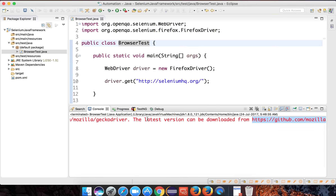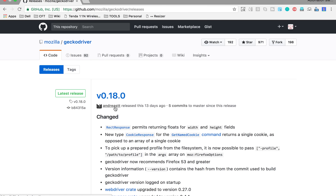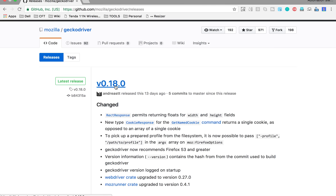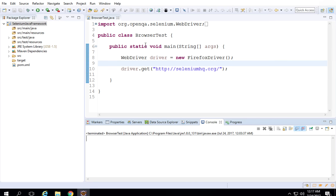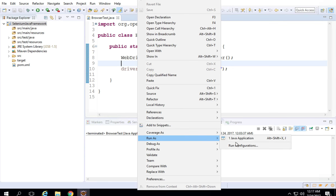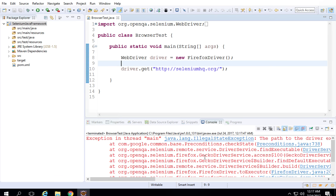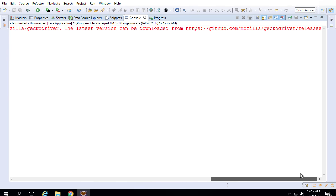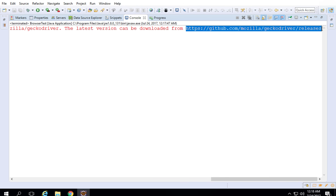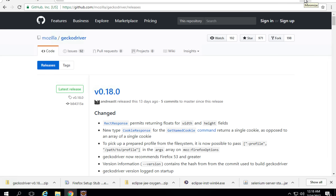I will go to my browser and open that URL. You can see here we have the GeckoDriver, and the latest version as of now is 0.18. Whatever the latest version is at your time, you can download that according to your operating system. On Windows as well, if I do right click and run as Java application, I get the same exception — the path to the driver executable must be set by GeckoDriver. So let me open this URL on Windows as well.